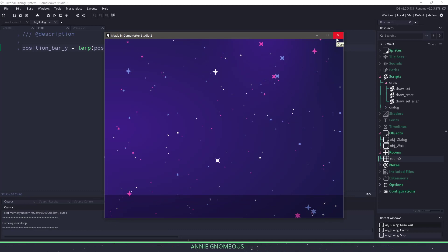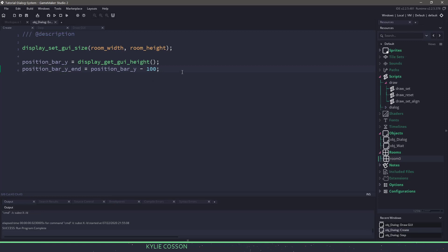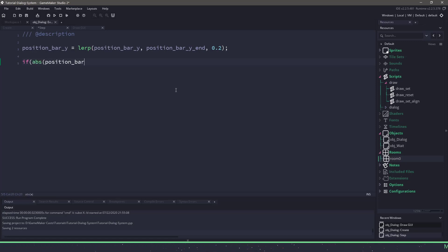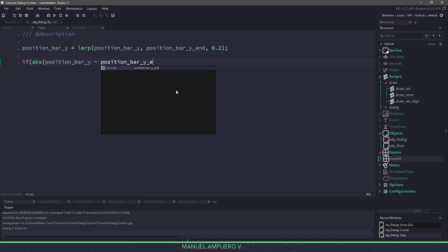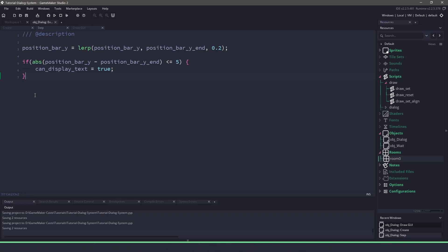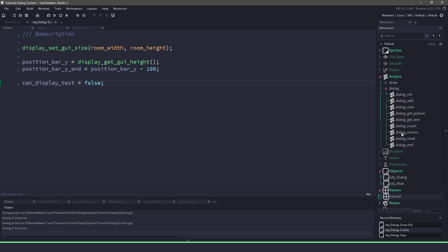The other thing we want to do is have that bar come in before we're able to display text. That means we need a flag. Back in the create event, let's create a boolean called canDisplayText and set it to false. In the step event, we need to say when the position Y is equal to the end position, then we can display the text. We'll use the absolute value of position_bar_Y minus position_bar_Y_end — if it's less than or equal to five pixels, then we set canDisplayText to true.